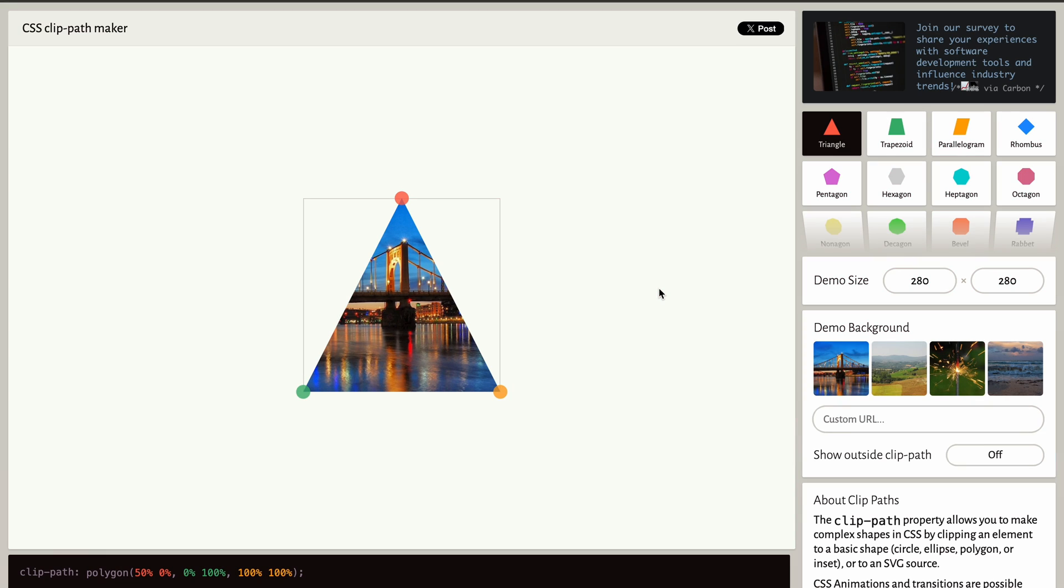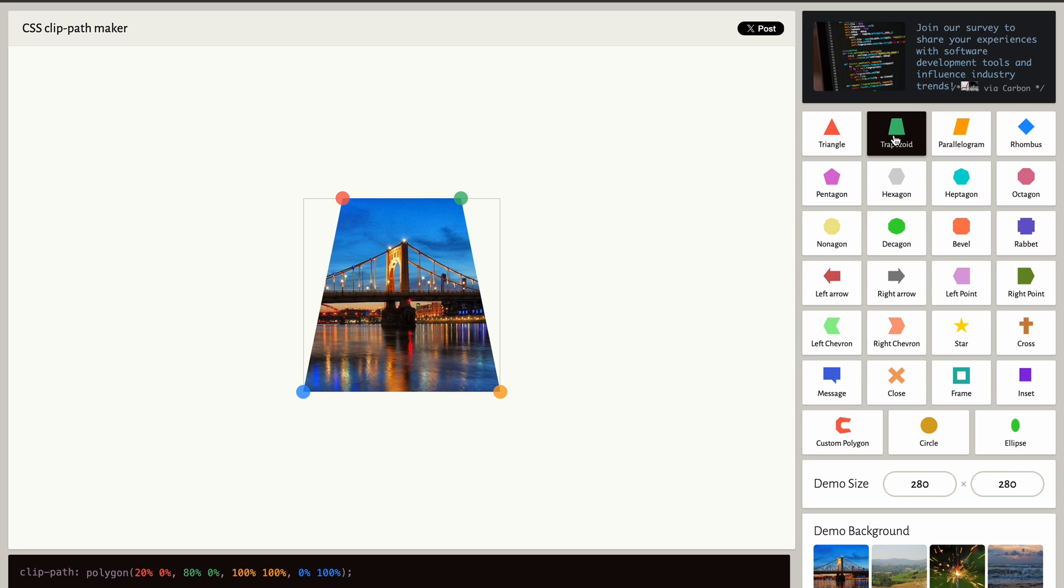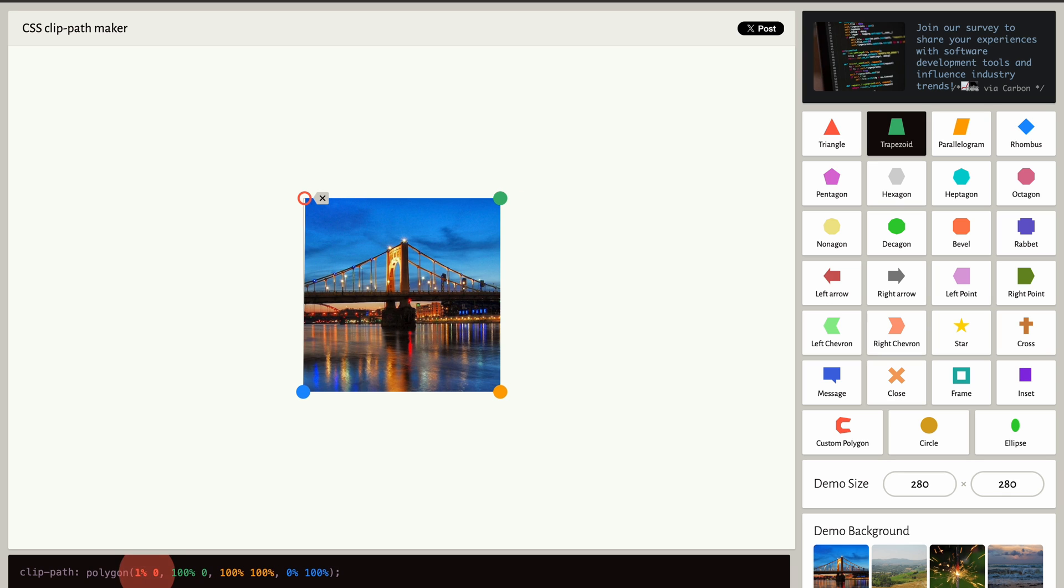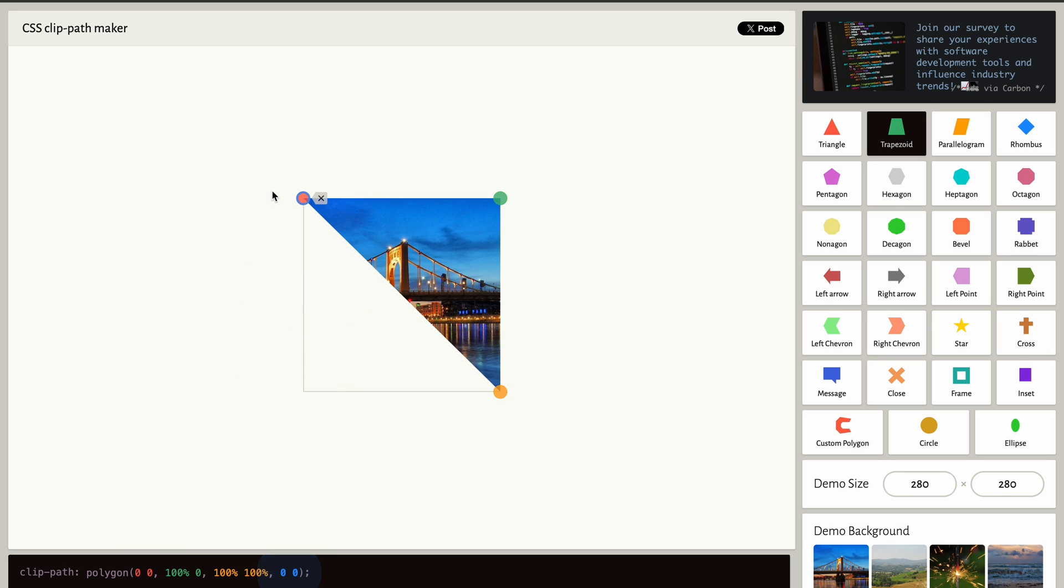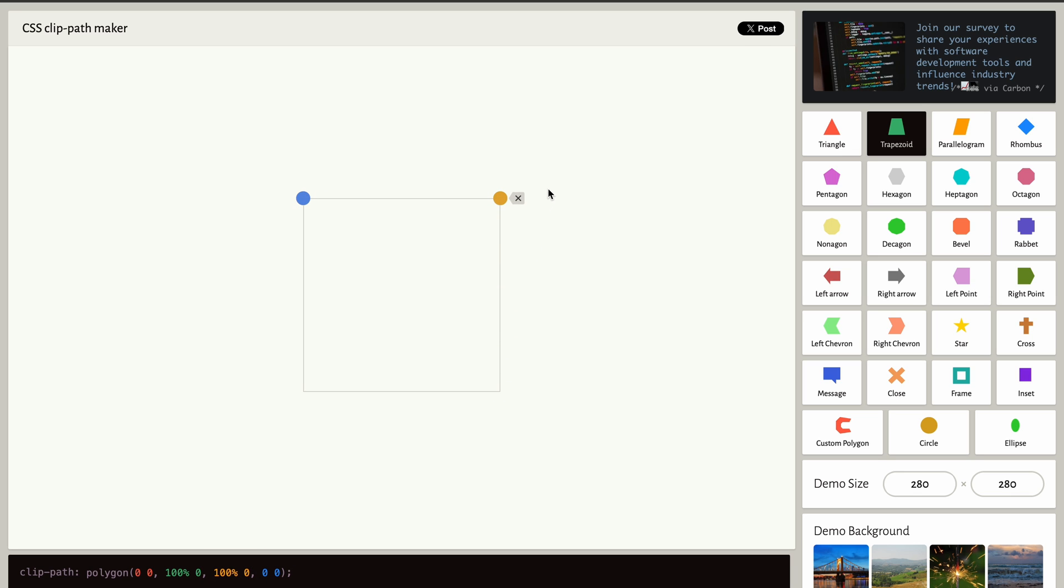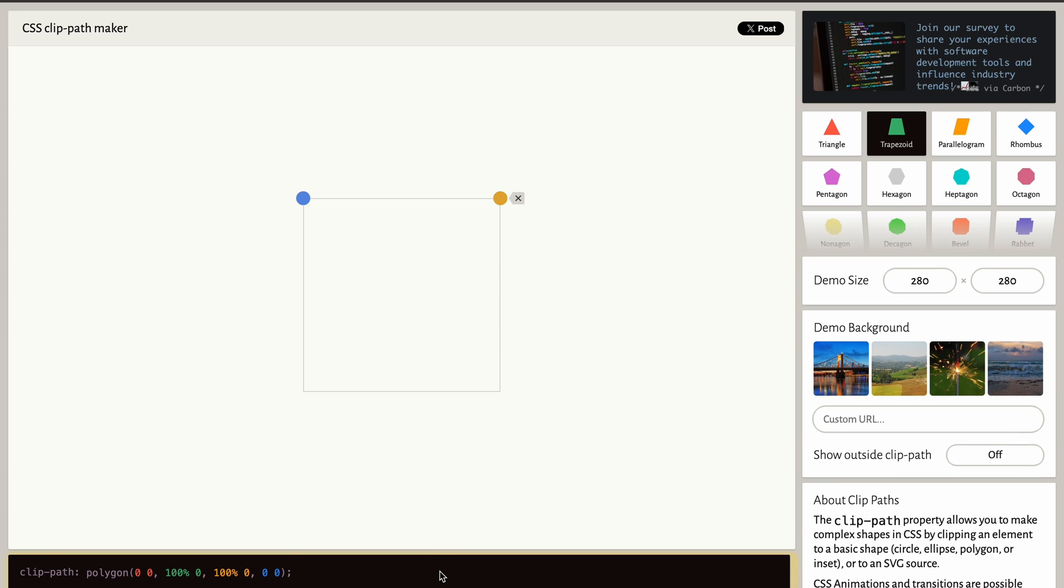Before we dive into the JavaScript, I want to share a quick tip to better understand the clip path animations. I personally use this clip path generator tool. It's incredibly helpful for visualizing the values you are working with. I highly recommend checking it out if you are looking to get a better grasp of clip path properties I'll be using in this project, just to effectively understand how these values affect the animation and the transition states. Now let's get started with the JavaScript.